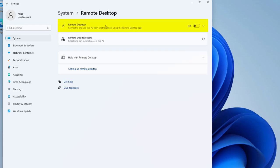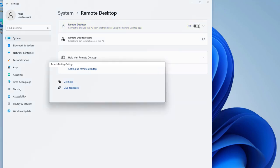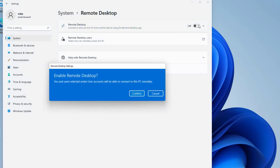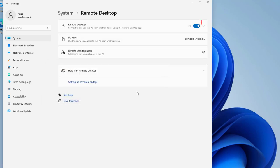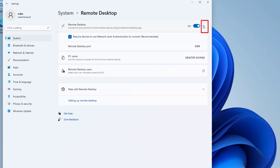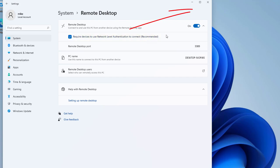And then where it says remote desktop I'm going to click on this off to on. And it says enable remote desktop, Confirm. And then I'm going to go down here and make sure this is checked: Require devices to use network level authentication. Go ahead and close this.